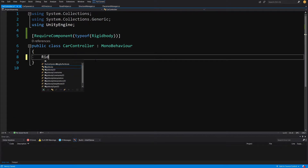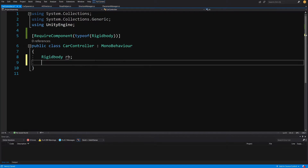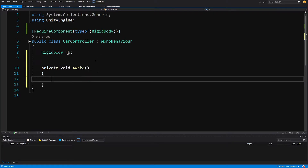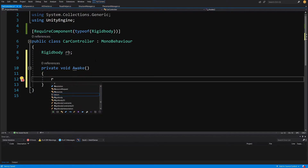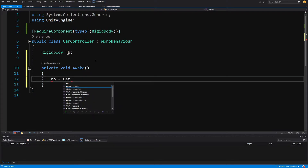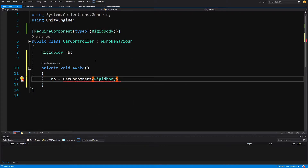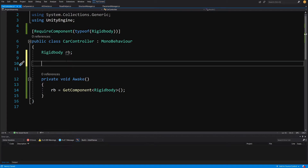We'll delete the Update and Start methods. Instead, we'll create a Rigidbody reference called rb. Then we create an Awake function and in Awake simply call rb equals GetComponent of type Rigidbody. This is how we access the Rigidbody to use it to move our car.